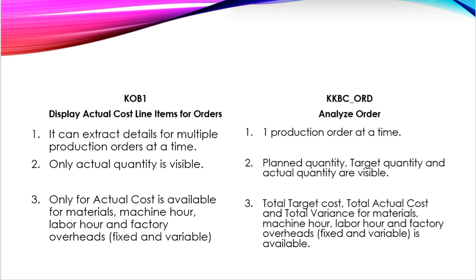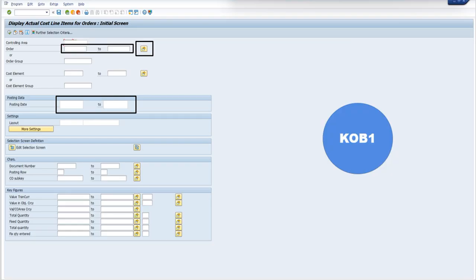Now, we will see these differences through the display of both the transaction codes. As you can see, in KOB1, here you have to enter the production order number. This block gives you the provision to enter more than one production order number, and you can simply mention the posting date and execute the report.